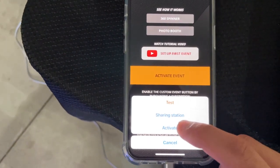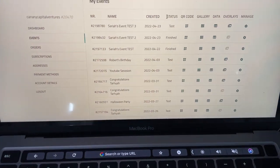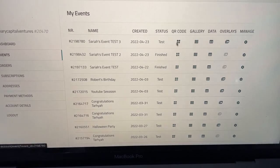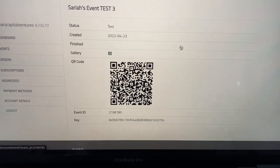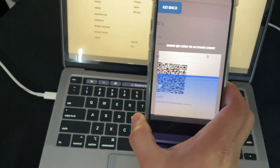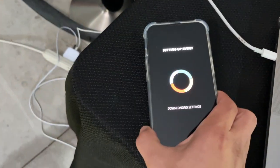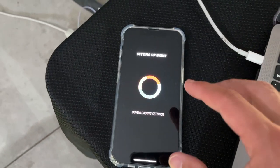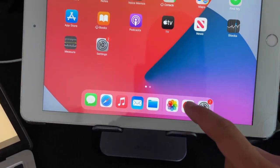It's going to bring up a window, and what you want to do is come over to your laptop and select the event you want to activate, then select the QR code. The QR code pops up — grab your phone and scan it until it acknowledges. It recognizes the event, so we'll give it a little bit to download all the settings from the TouchPics dashboard onto the phone. Now we move over to the iPad sharing station and open up the TouchPics app as well.